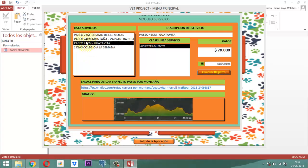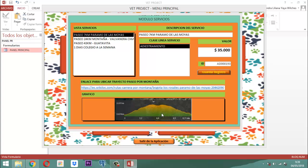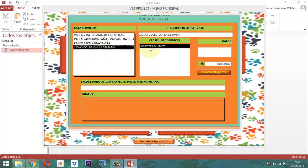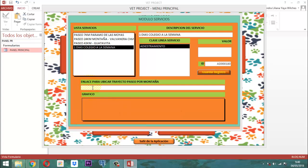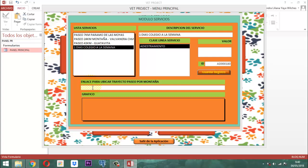Los paseos son los que tienen la gráfica altimétrica. Pero por ejemplo lo que tiene que ver con días colegio a la semana de adiestramiento, ese no tiene nada de eso. Aunque claro está que si usted le quiere agregar un URL a nivel de internet, pues tendría que buscar algún sitio especial donde se presenten terrenos grandes, fincas o veredas especiales donde los animalitos se llevan para poder efectuar esa parte que se llama el adiestramiento.